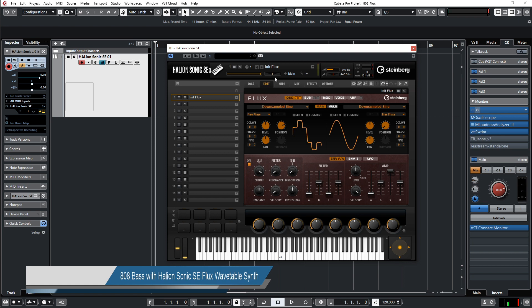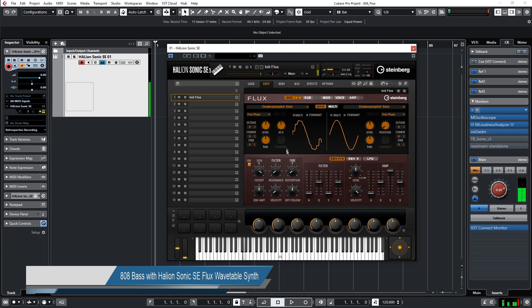In the wavetable you can now go through the position with this position slider. The more you go through the position, the more sine waves you have stacked over each other and the more highs and overtones you have. But in this case we need the pure sine wave here.